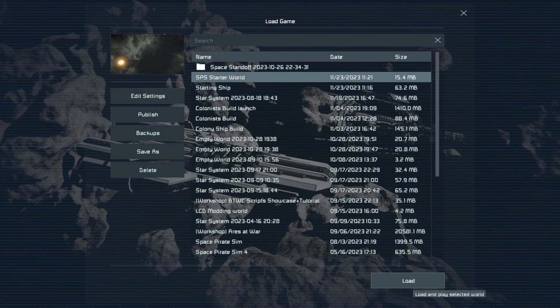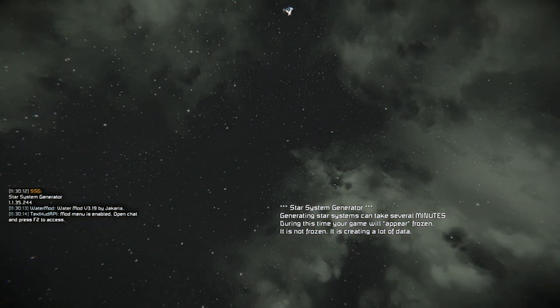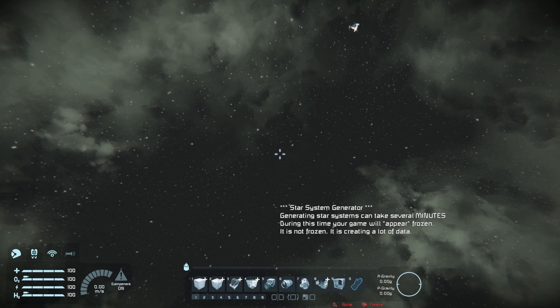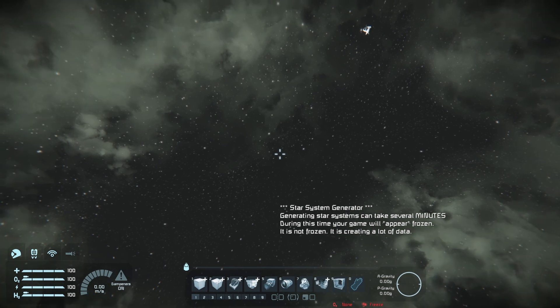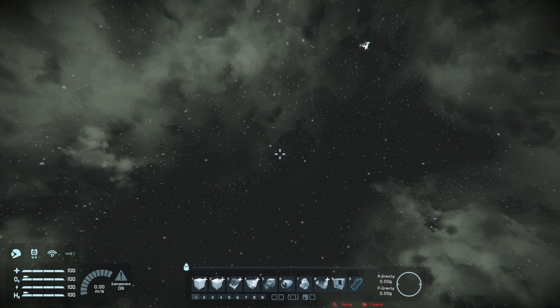We're just going to go ahead and load in. Here we are — we're in the world. As the text on my screen says, this can take several minutes and the game will look frozen. Don't worry about it. It can be performance-intensive on lower-end computers, so just be aware of that. You'll want to customize this to fit your machine.